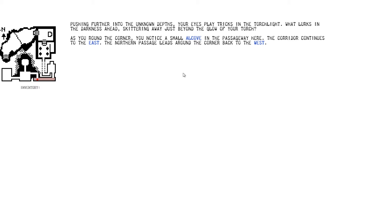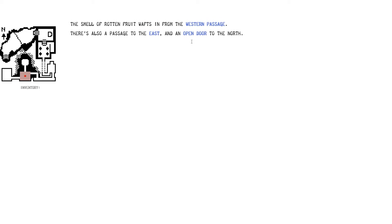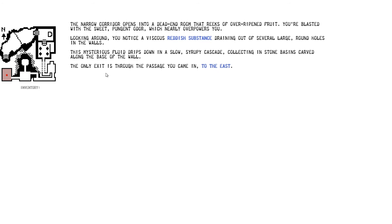Pushing further into the unknown depths, your eyes plays tricks in the torchlight. What lurks in the darkness ahead, skittering away, just beyond the glow of your torch. As you're around the corner, you notice a small alcove in the passageway here. The corridor continues to the east, and the northern passage leads to the corner, back to the west. I'm actually going to go into this... This one. And an open door to the north. Passage to the east. Western passage. Right. This is where we wanted to go.